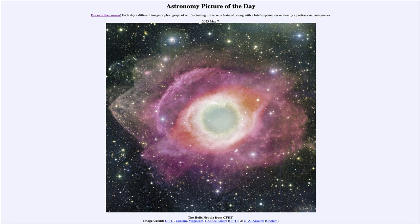Greetings and welcome to the introduction to astronomy. One of the things that I like to do in each of my introductory astronomy classes is to begin the class with the Astronomy Picture of the Day from the NASA website — that is apod.nasa.gov/apod — and today's picture for May 7th of 2023 is titled the Helix Nebula.